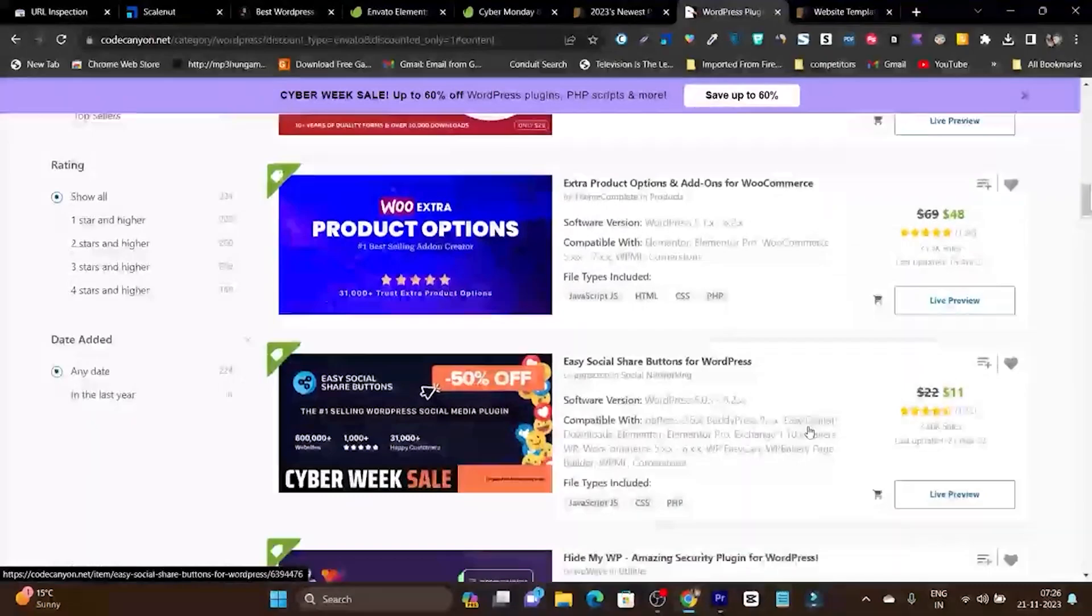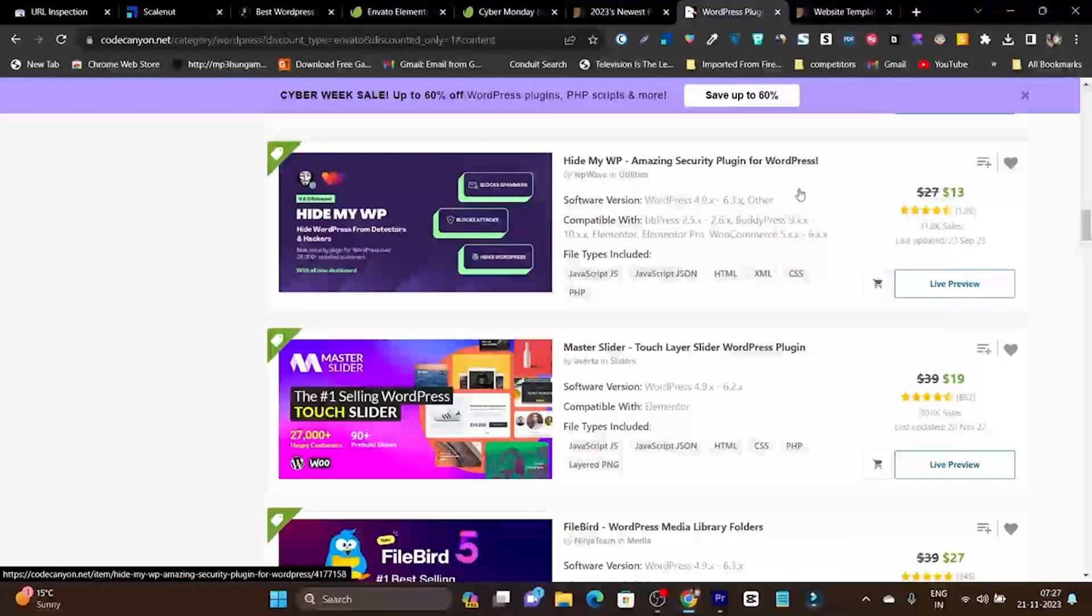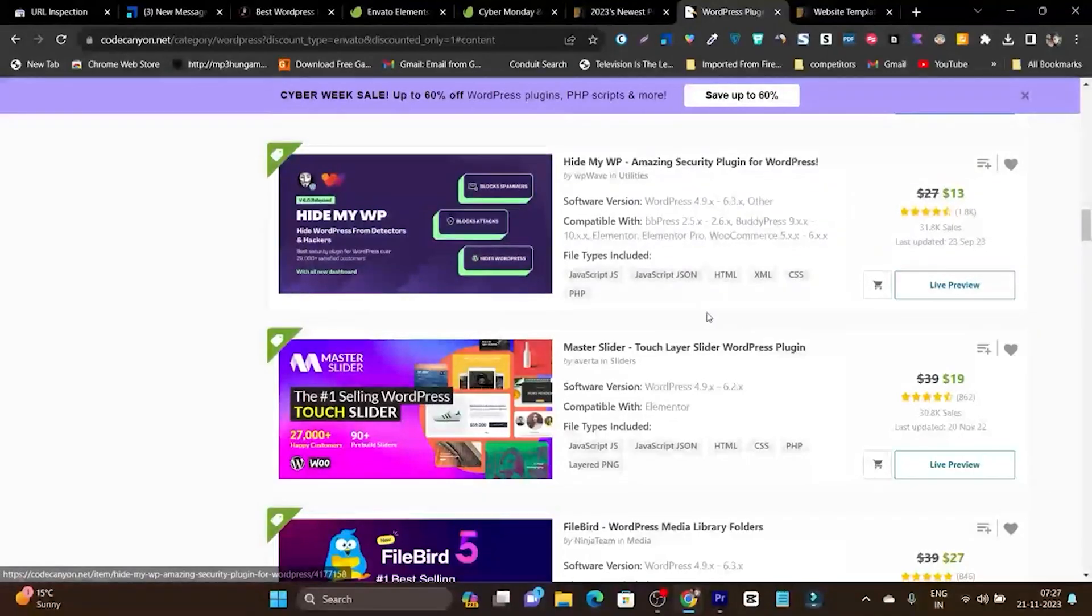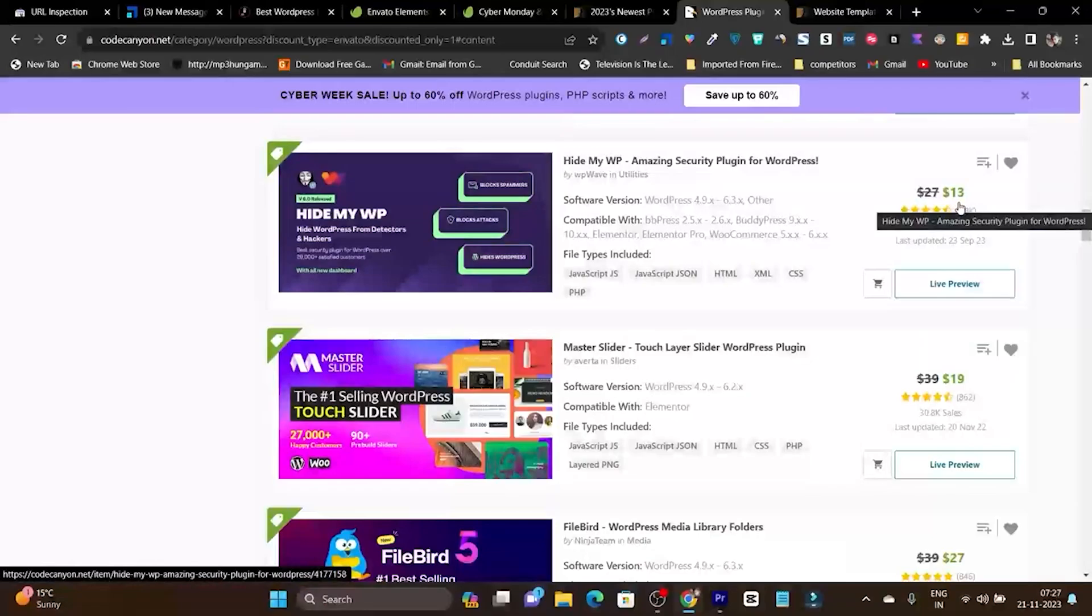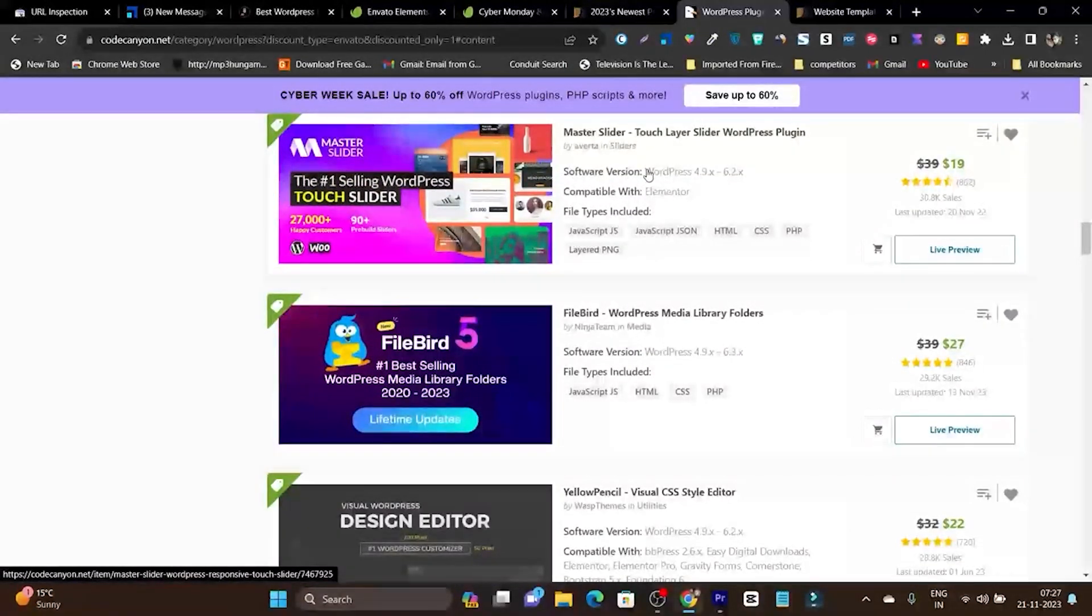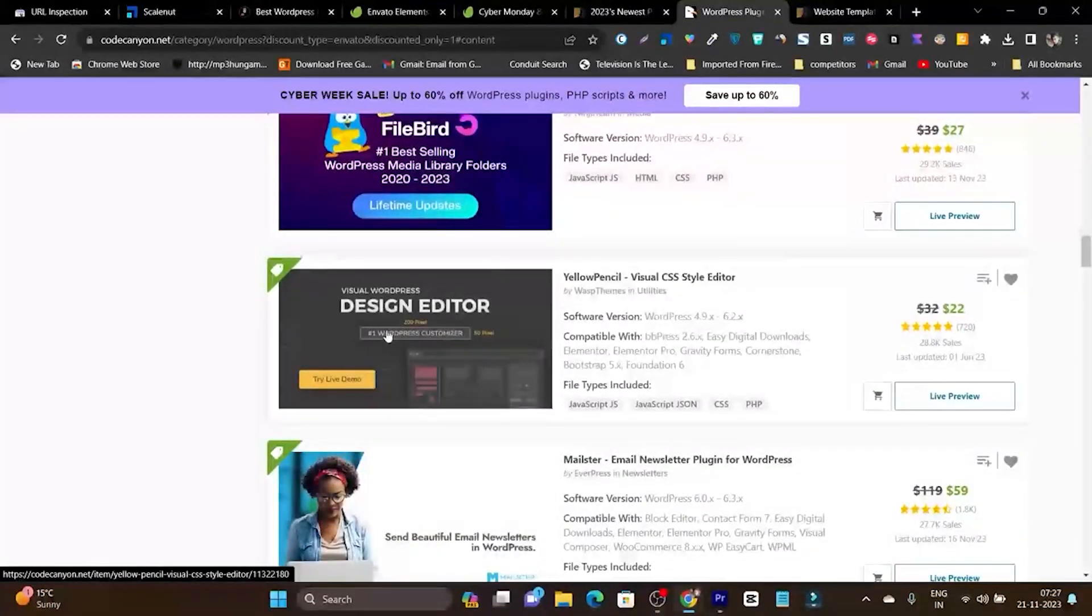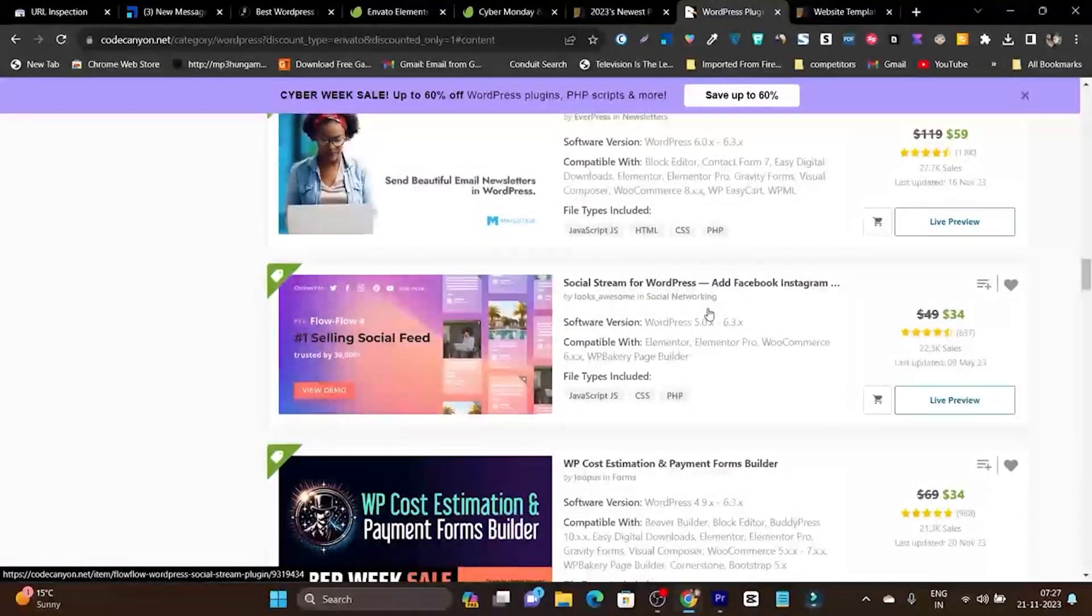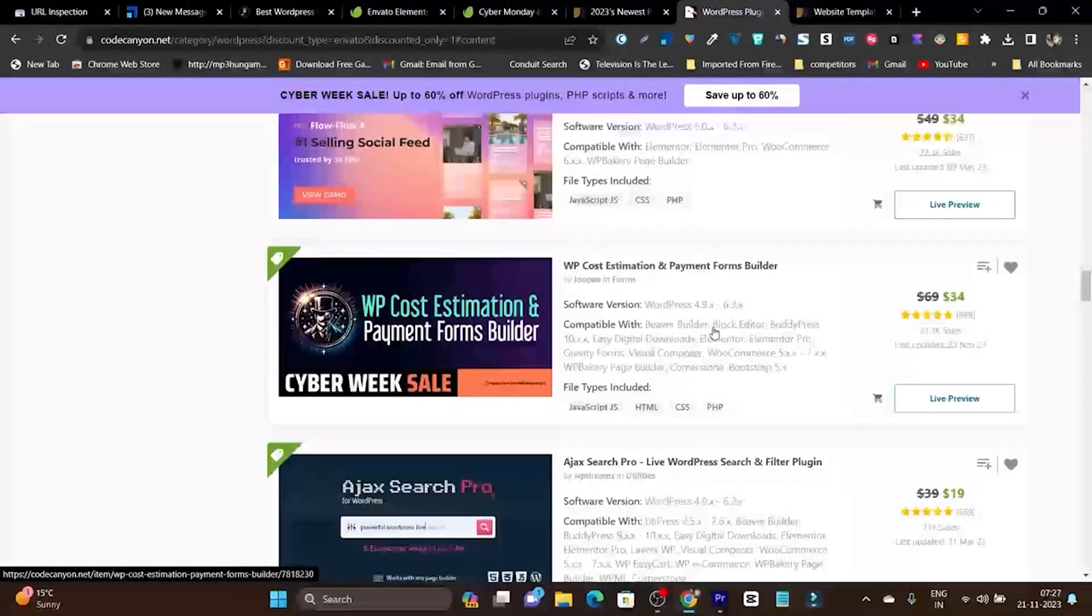Then we have HideMyVP - its lifetime deal is also available on AppSumo, but if you want the regular or yearly subscription, there's 60% discount and only $13 a year. We have Master Slider if you want to add sliders in your WordPress. There's also Designed Editor, Mailster, Social Stream - these are some really cool plugins you can check out.